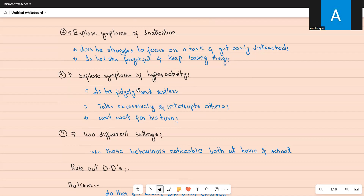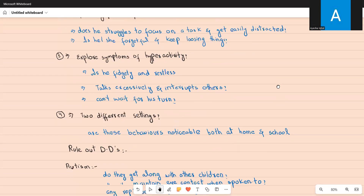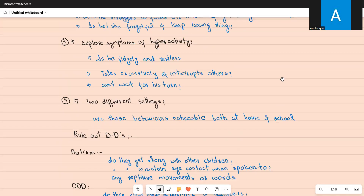You also need to establish symptoms of hyperactivity, since both inattention and hyperactivity are required for a diagnosis of ADHD. Ask: is he always fidgety and restless? Does he keep running around, talk excessively, interrupt others, and can't wait for his turn? These are the core symptoms of hyperactivity. To confirm the diagnosis, these behaviors must be present in two different settings — both at home and at school — so don't forget to ask this, as it's critical to sealing the diagnosis.